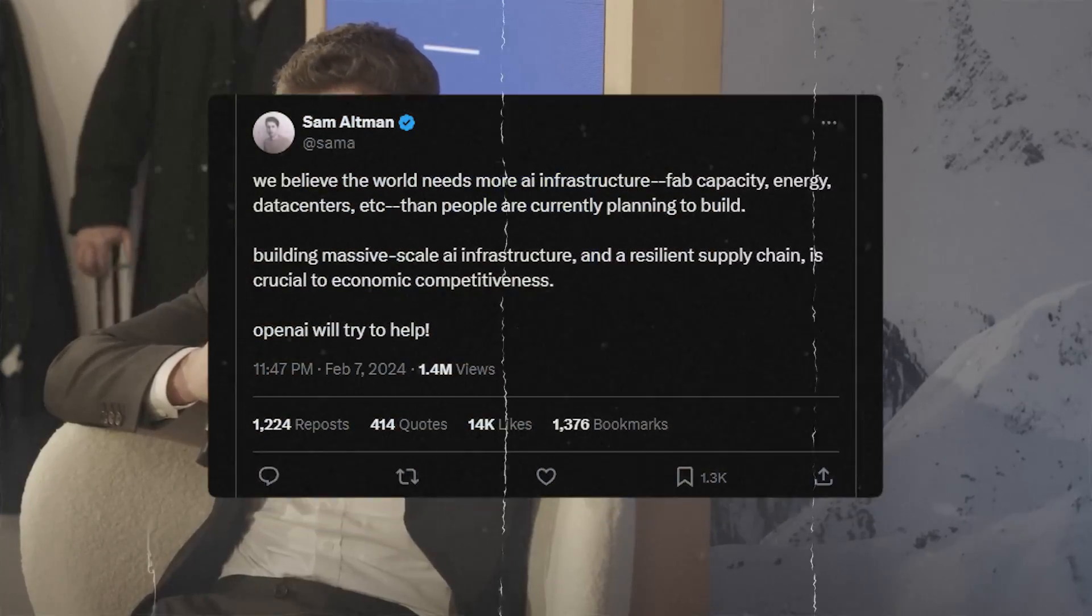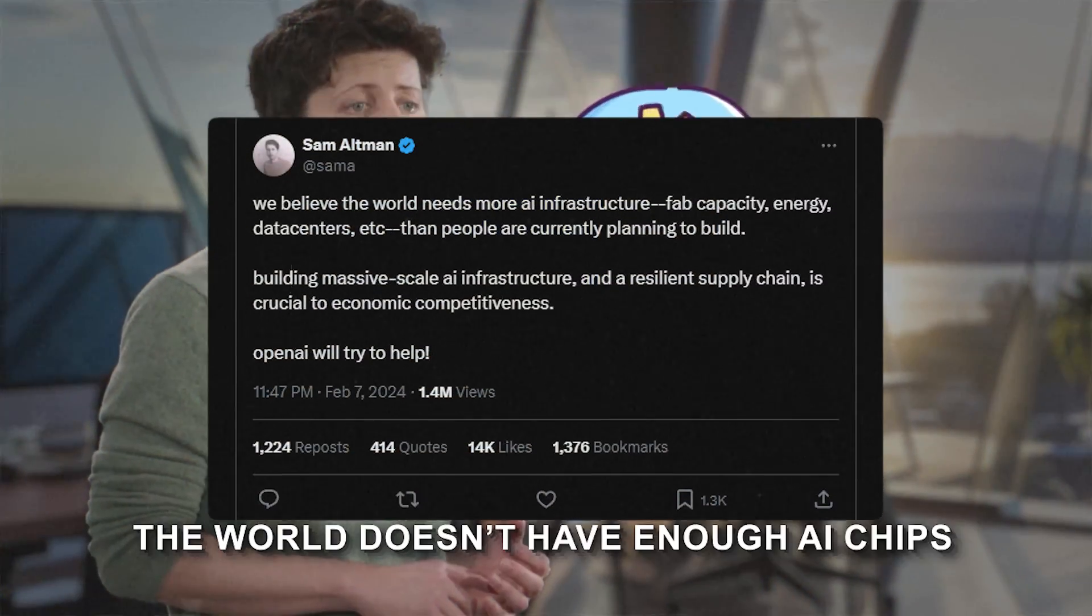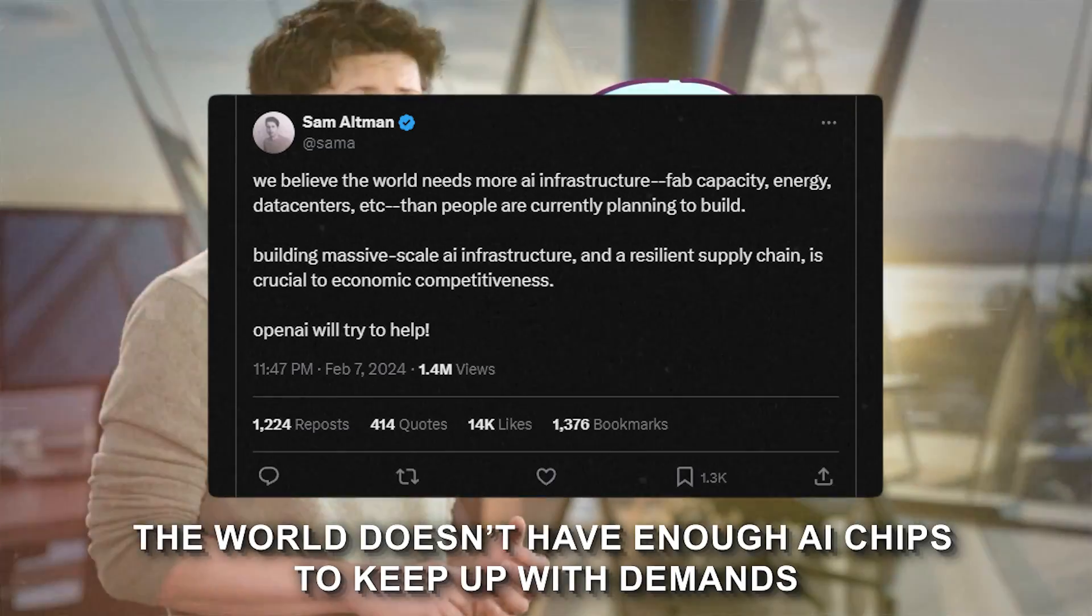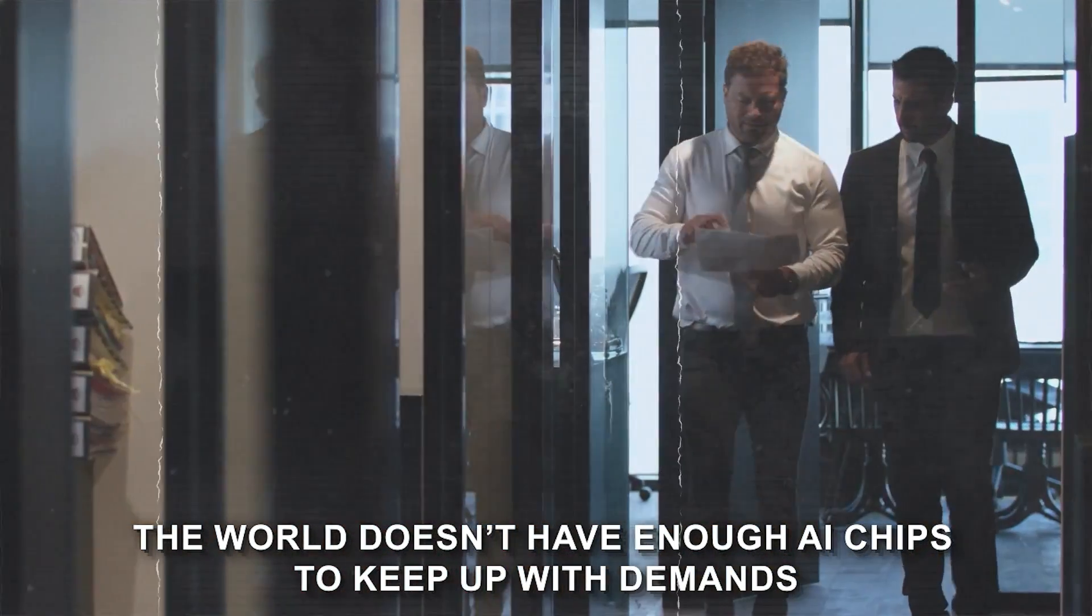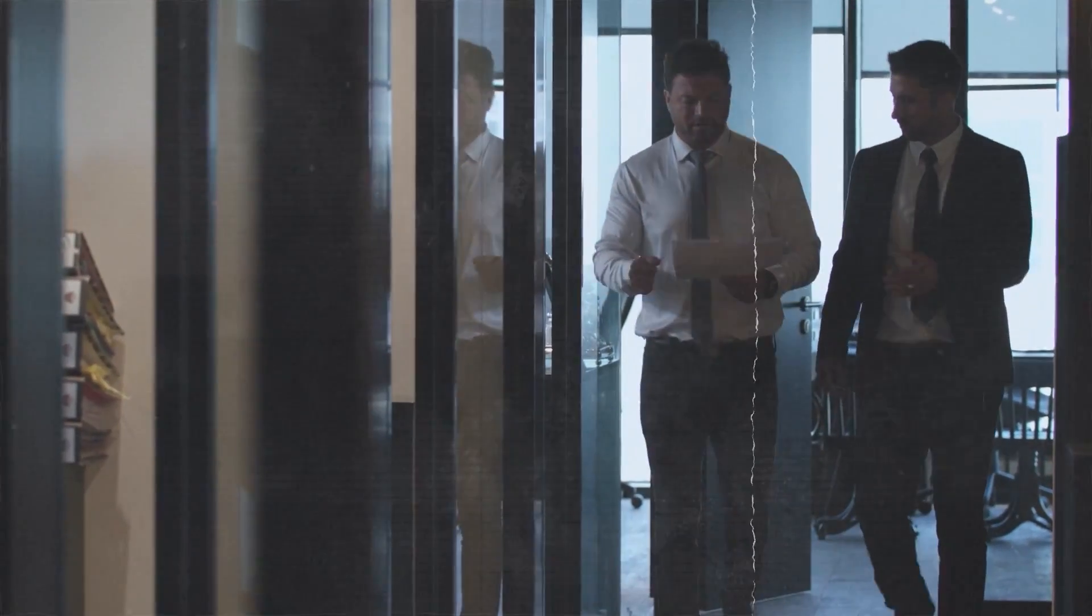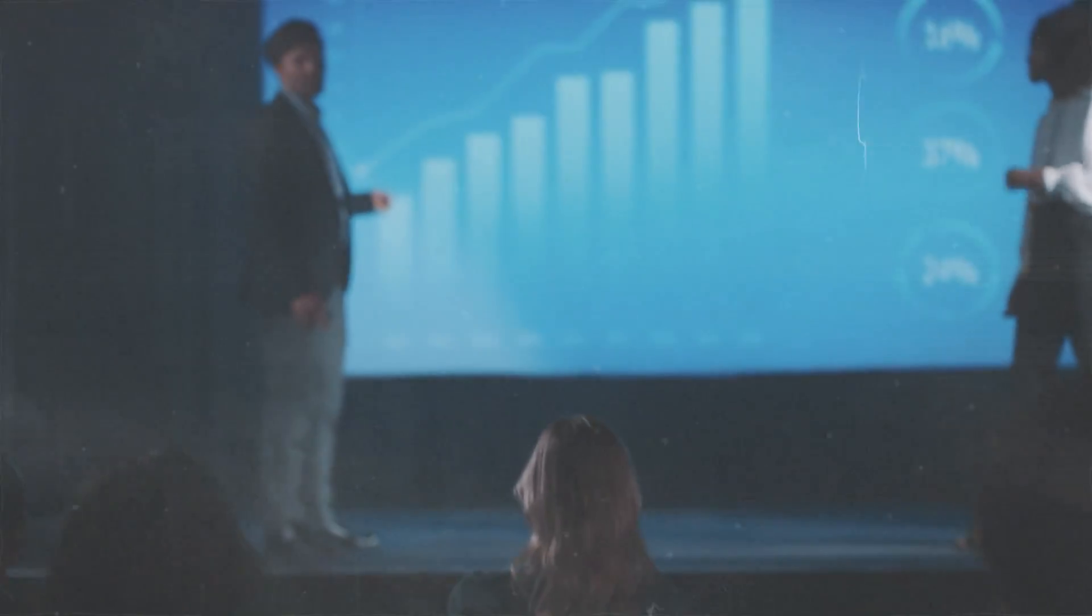It all traces back to a simple post on X where Altman points out that the world doesn't have enough AI chips to keep up with demands. The world needs more AI infrastructure, fab capacity, energy, data centers, etc. than people are currently planning to build.